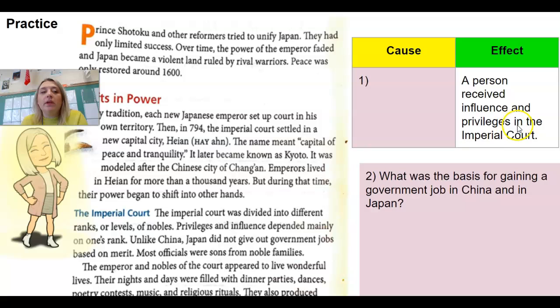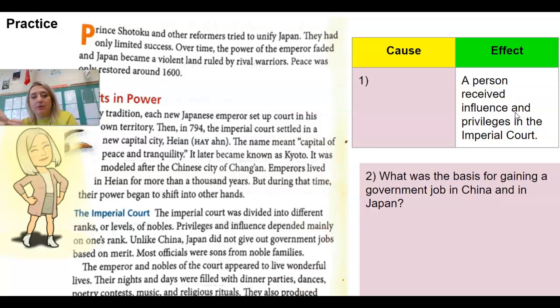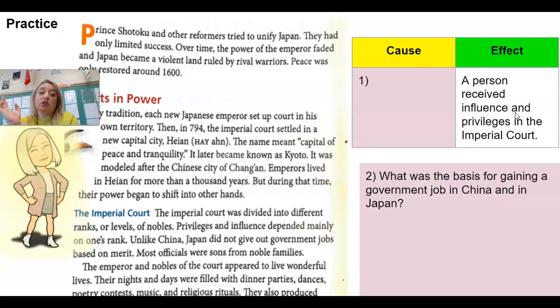Go ahead and pause the video. We want to know what caused a person to gain privilege and influence in the imperial court, and the difference between getting jobs in China and getting jobs in Japan during this time.